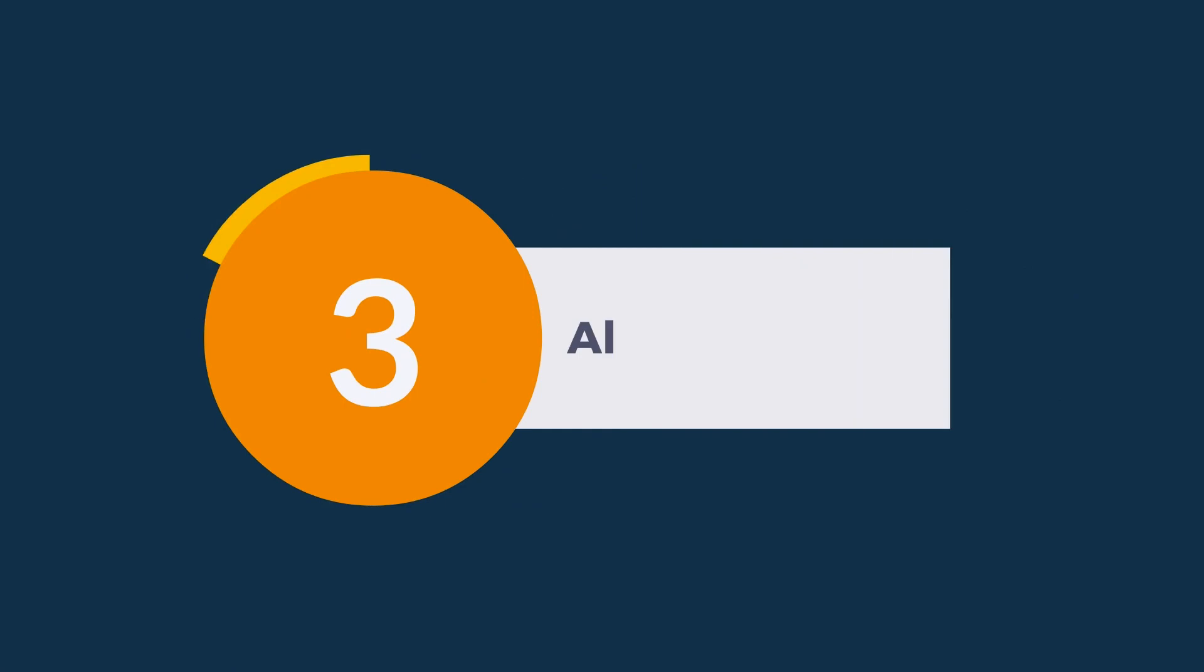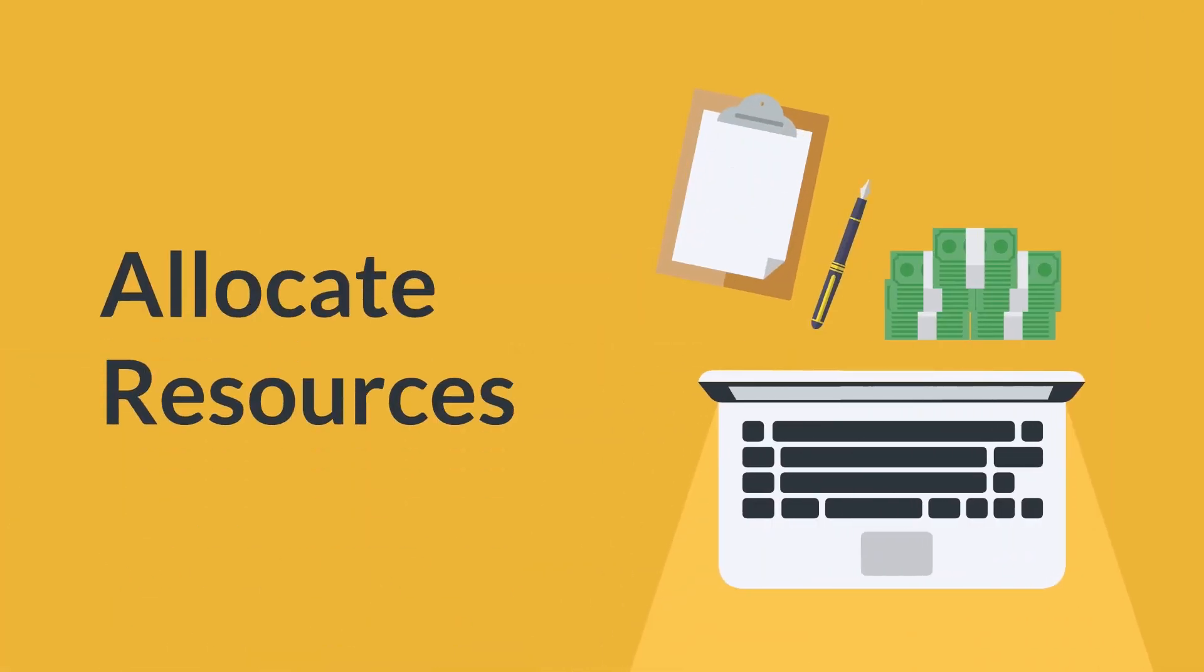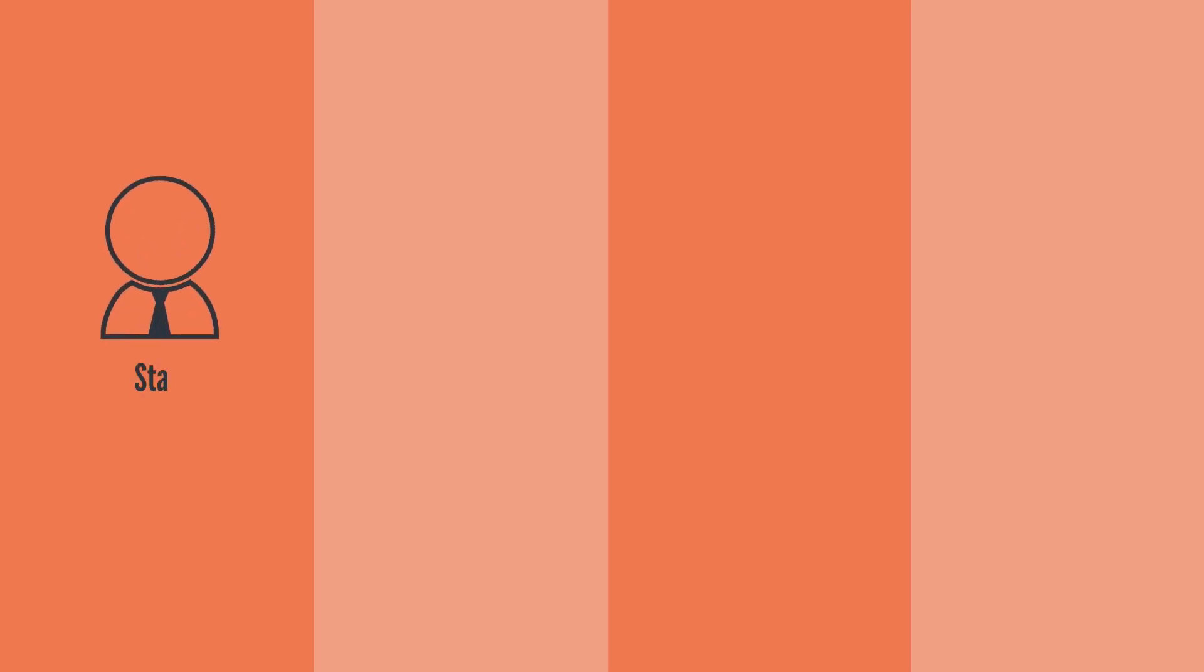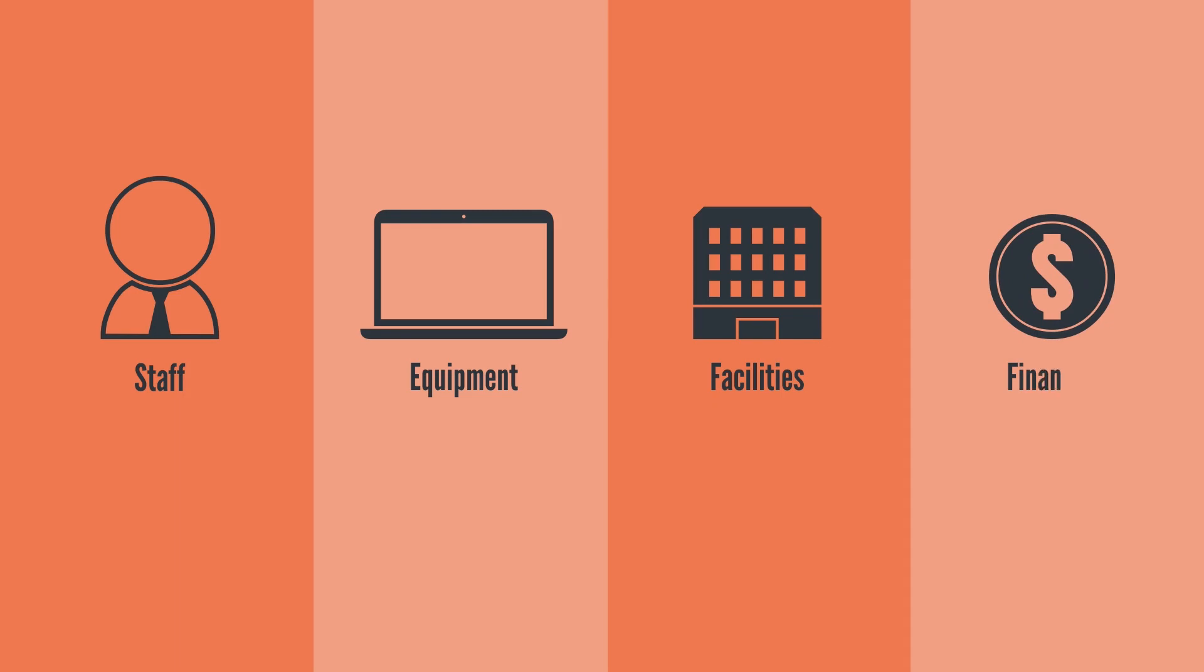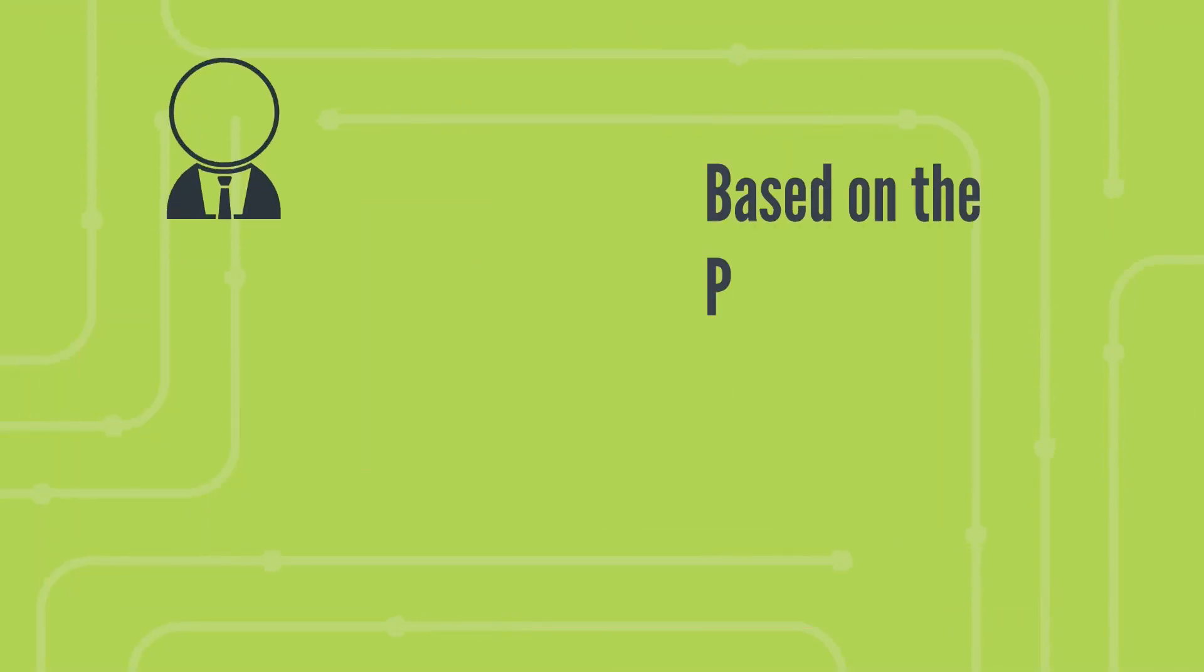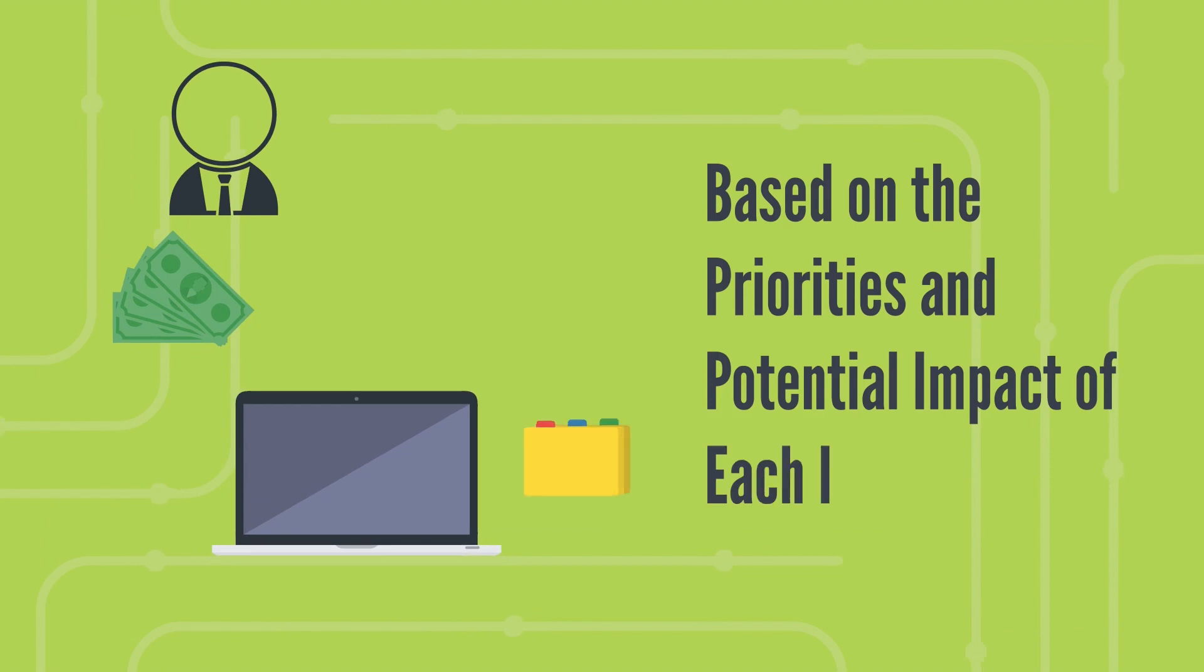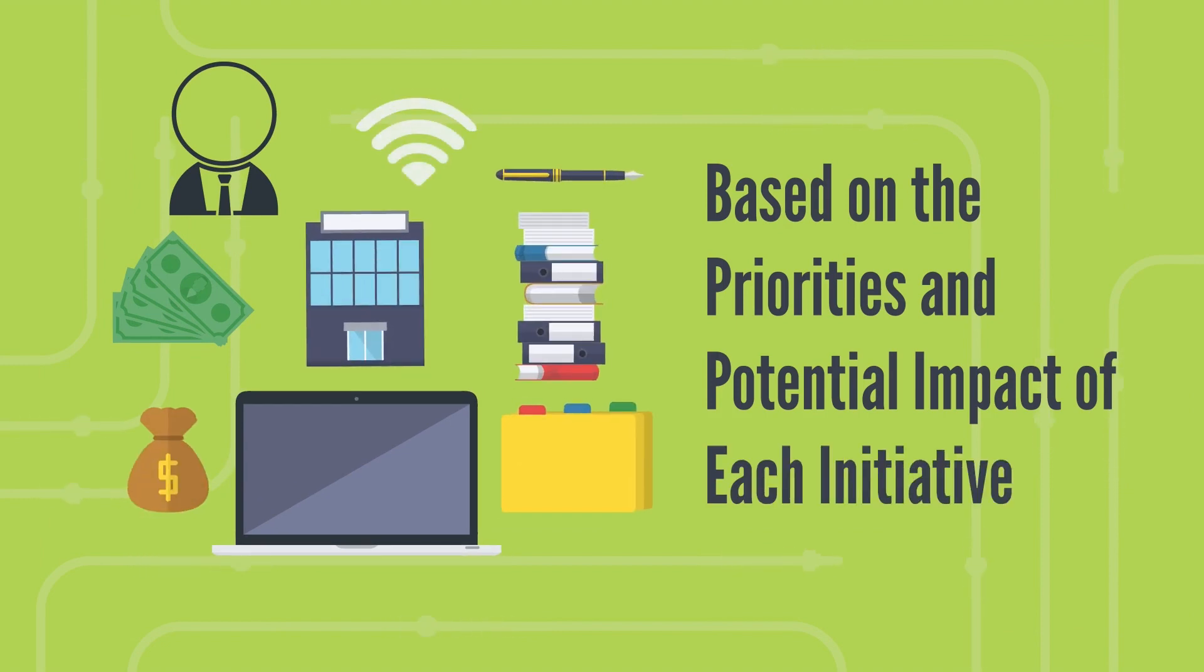Allocate resources. Once the strategies are developed, allocate resources to support them. Assign staff, equipment, facilities, and financial resources to specific projects or initiatives. The allocation of resources should be based on the priorities and potential impact of each initiative.